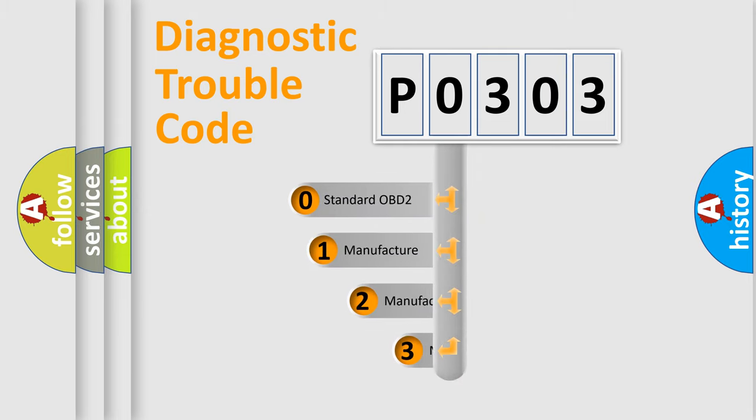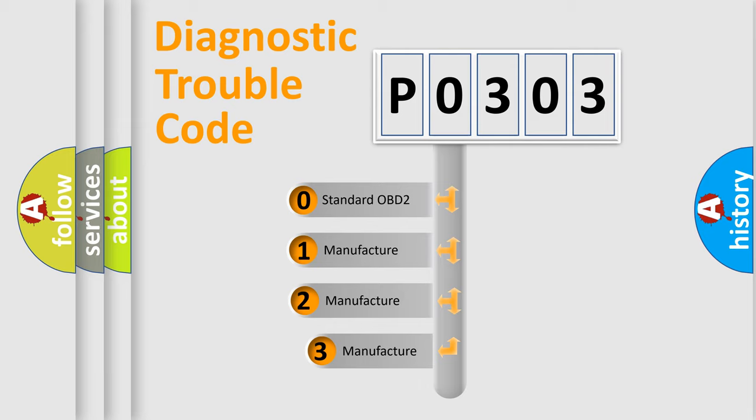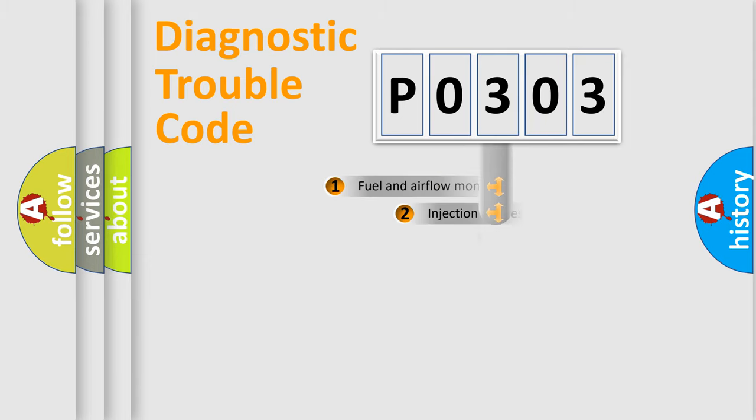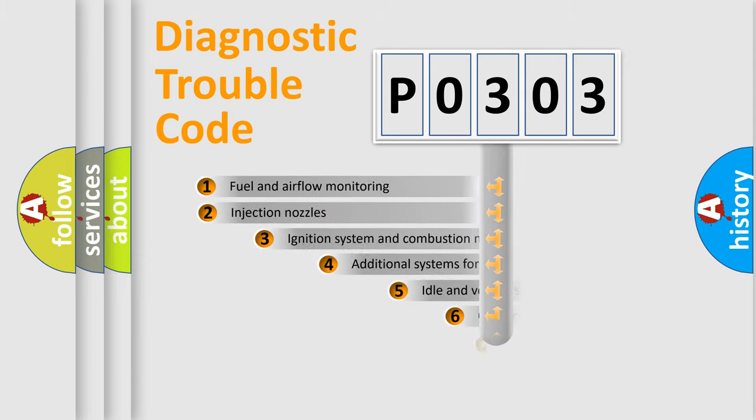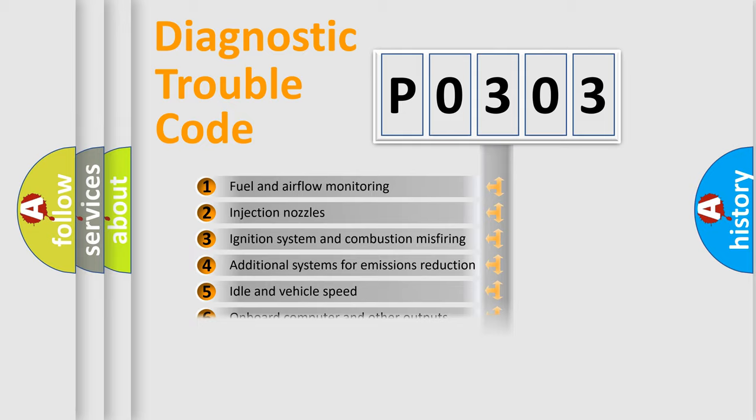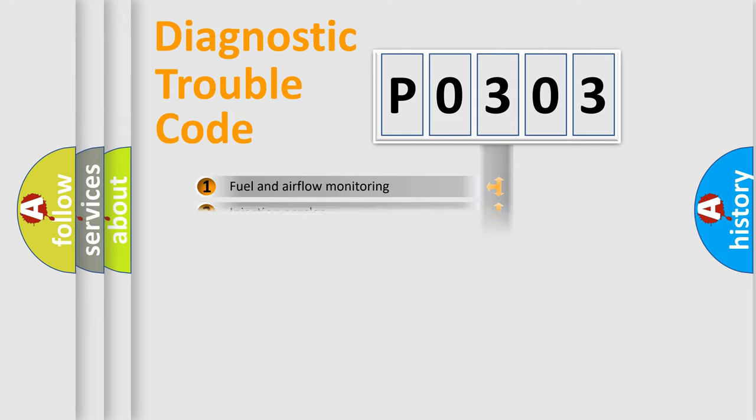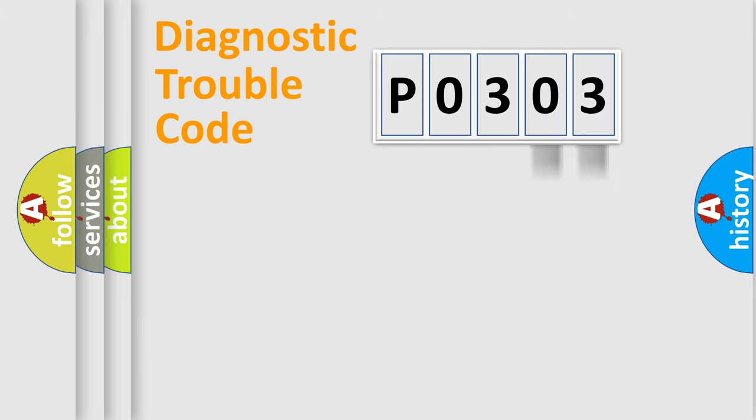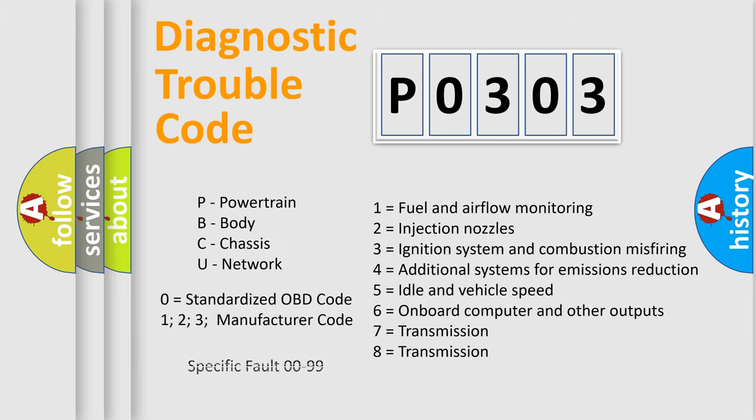If the second character is expressed as zero, it is a standardized error. In the case of numbers 1, 2, or 3, it is a manufacturer-specific expression of the car error. The third character specifies a subset of errors. The distribution shown is valid only for the standardized DTC code. Only the last two characters define the specific fault of the group. Let's not forget that such a division is valid only if the second character code is expressed by the number zero.